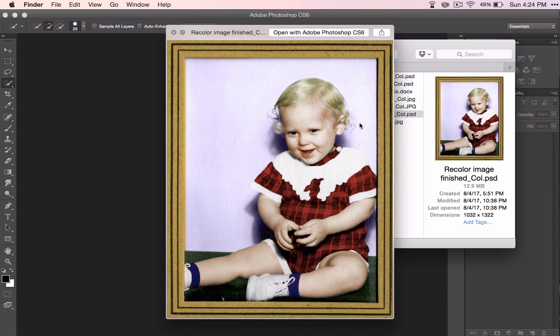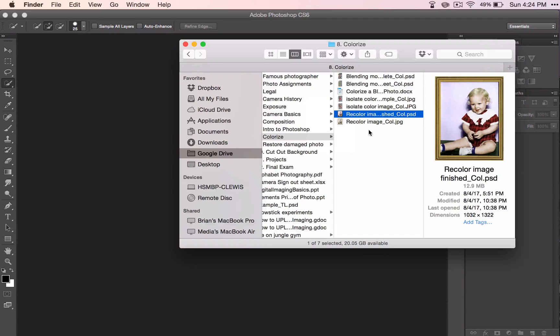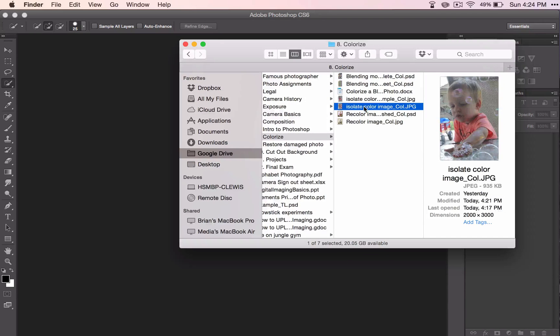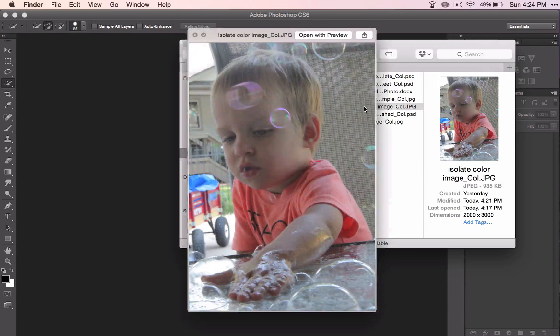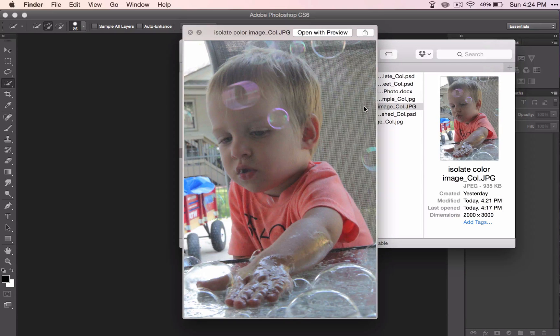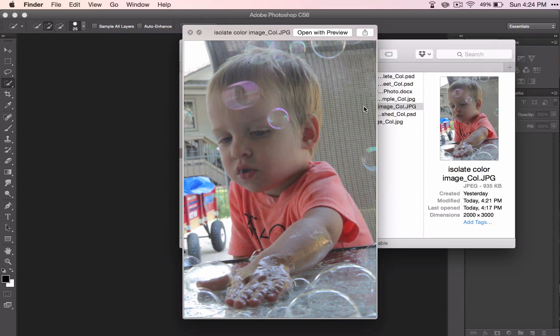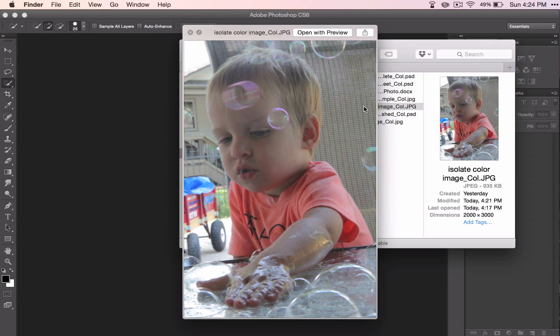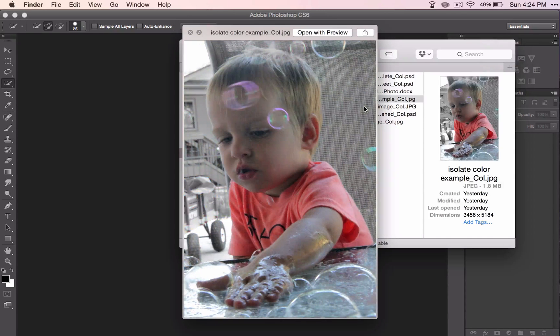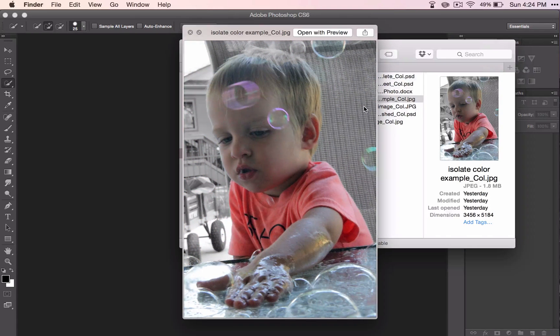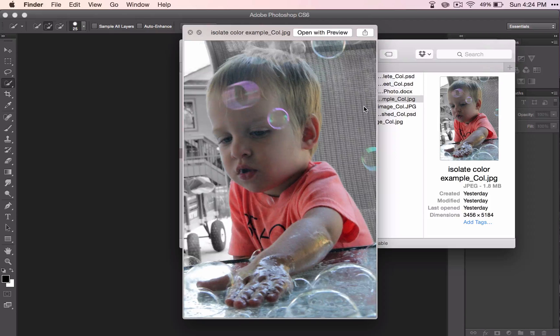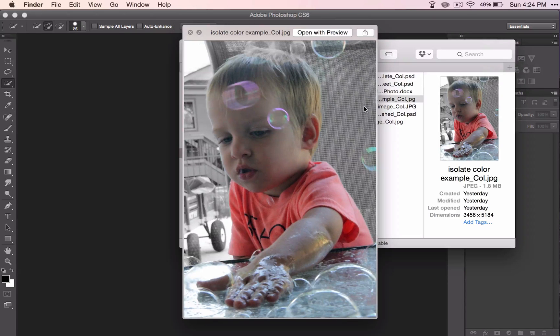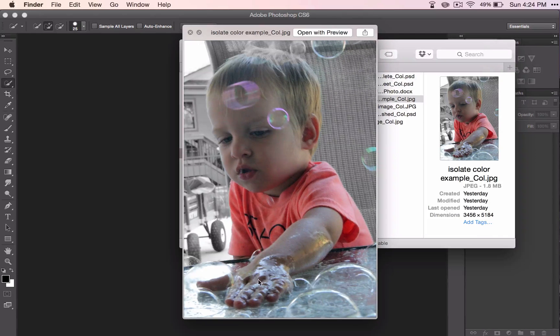And then lastly we're going to talk about how to isolate some color. Like I said, that red wagon is a little bit annoying, so if we just take the color out then you don't notice it near as much and it becomes a more enjoyable picture.